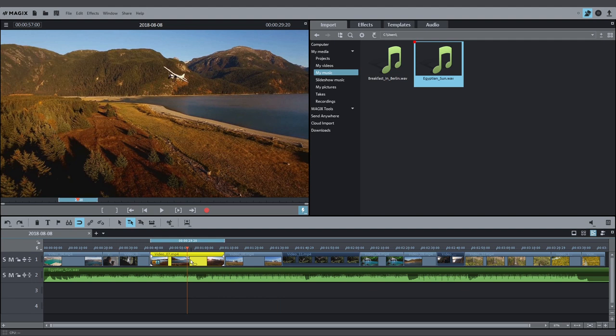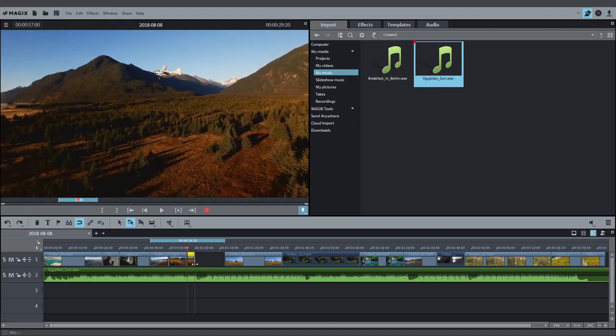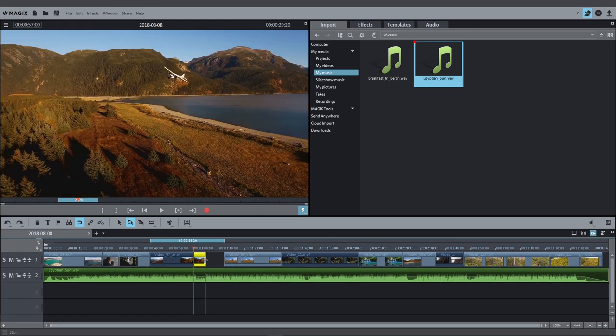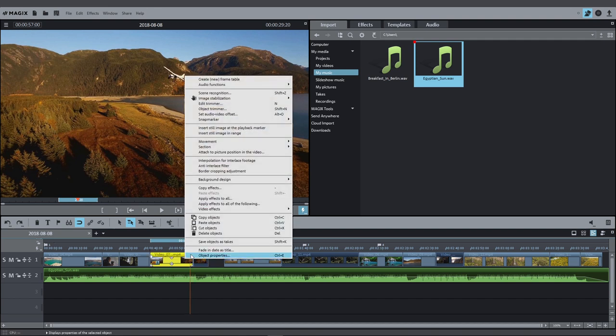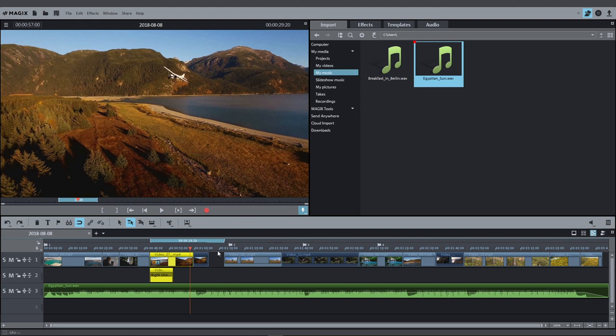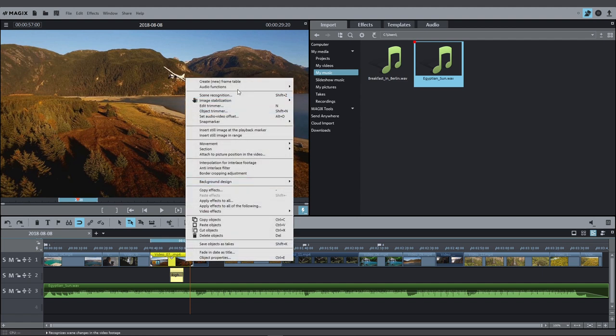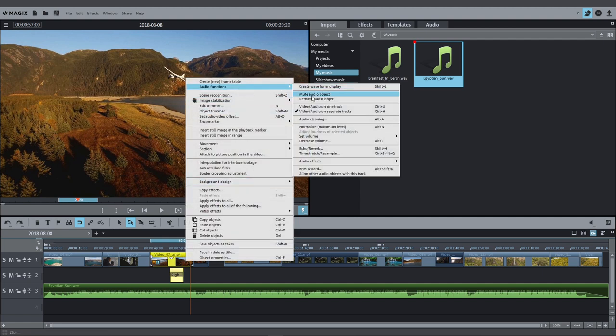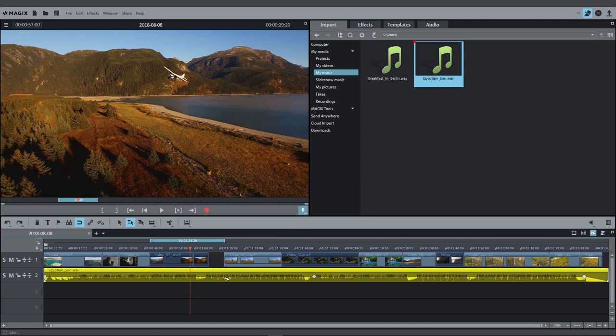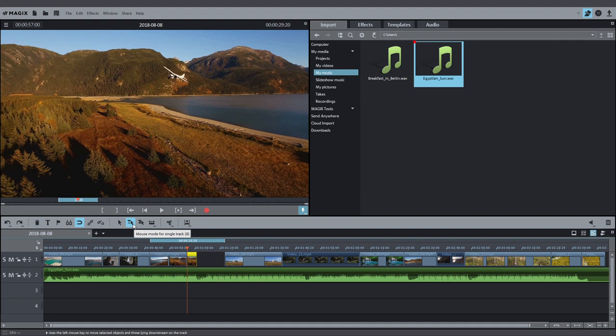Each video can be cut at the position of the playback marker. Adjust the length of an object with the lower handles. To trim the image track and audio track for an object separately, create separate audio objects for the audio track. The audio objects appear on the track under the image track. Hold down the ALT key to trim the image track and audio track separately. To move all objects in one track at the same time, switch into mouse mode for one track.